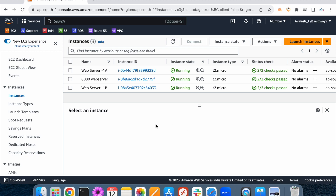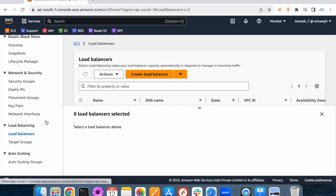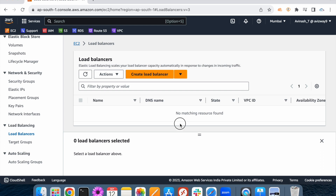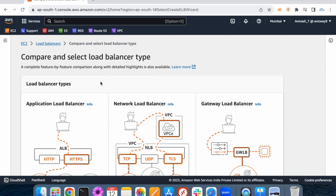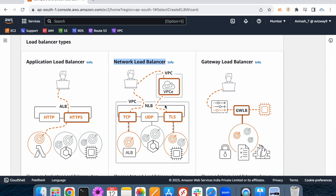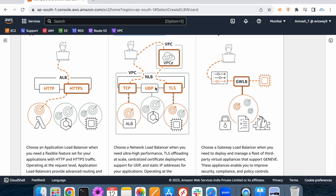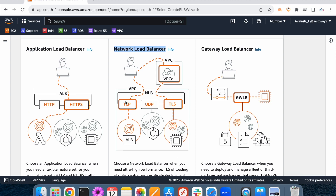In the previous video, I discussed the application load balancer configuration. The network load balancer configuration is almost similar, but the differences are important. The first difference: network load balancer supports TCP, UDP, and TLS certificate protocols only. But the application load balancer supports HTTP and HTTPS protocols. That's the first primary difference.